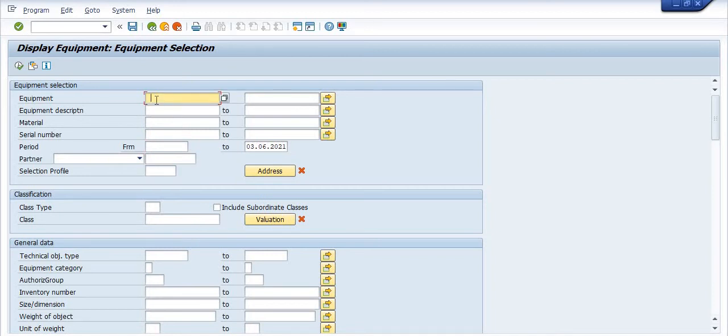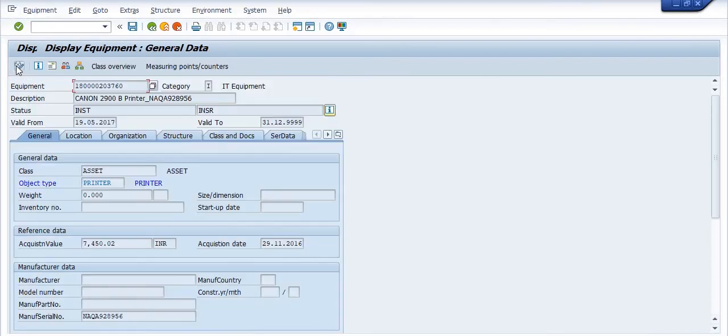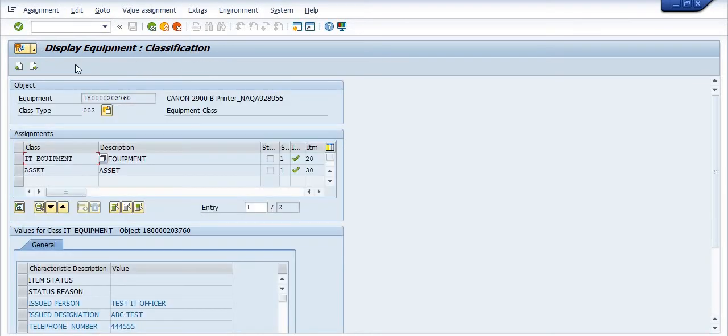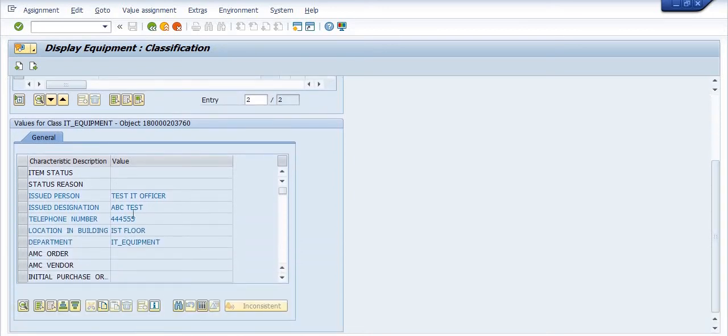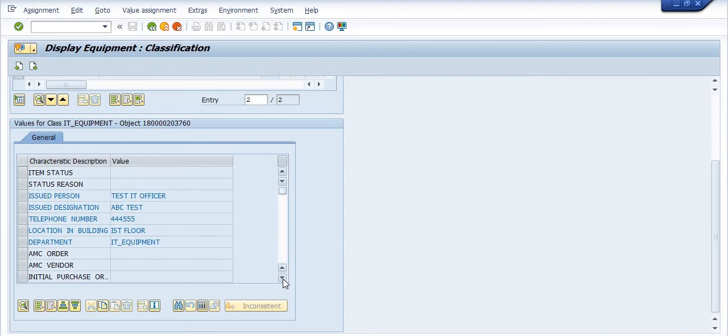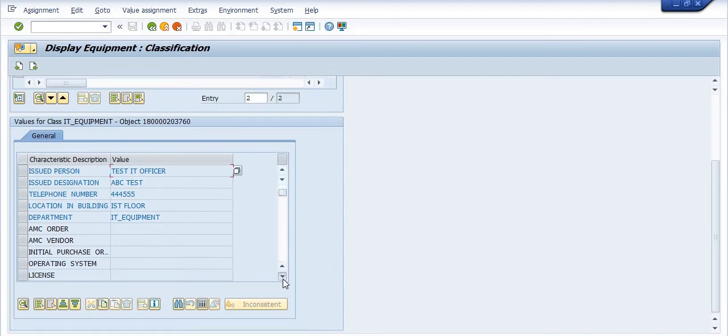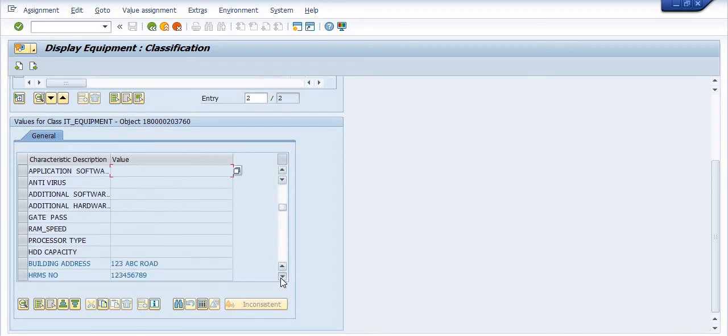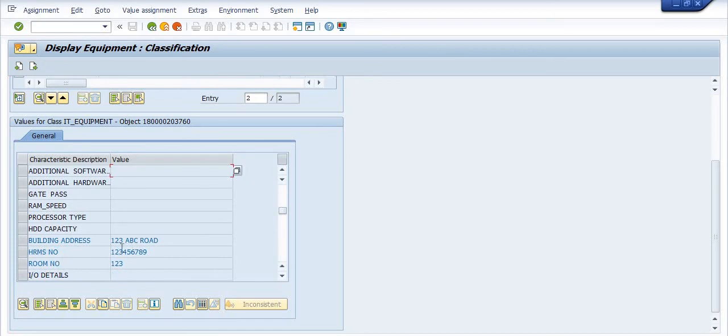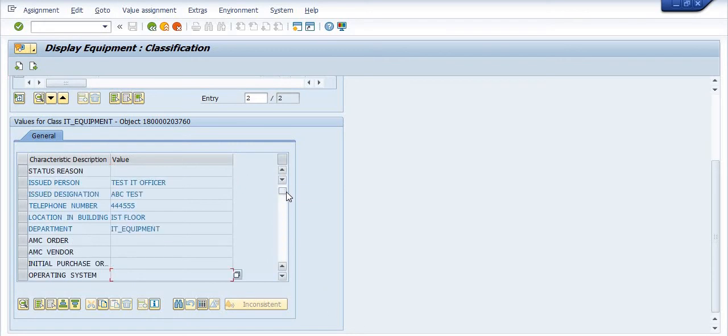I am just executing IA08, fill the blank details. In my case, the equipment is this. Click on this, execute. Equipment you open, go on the class overview. Issue percent test IT officer issue designation ABC test telephone number location in building department IT equipment. And all the details, all other details are also available: 123 ABC road, 12345 HRMS number, room number. So the detail which I have updated is showing here.